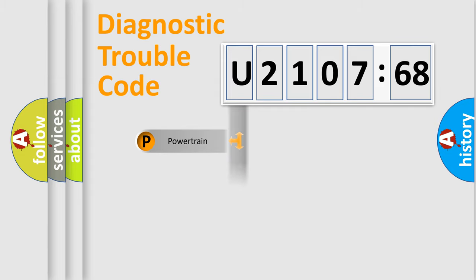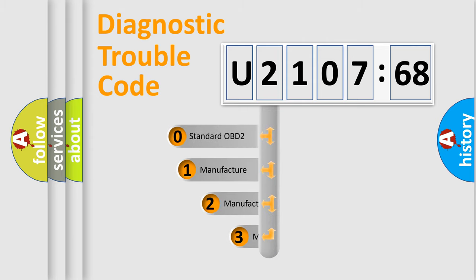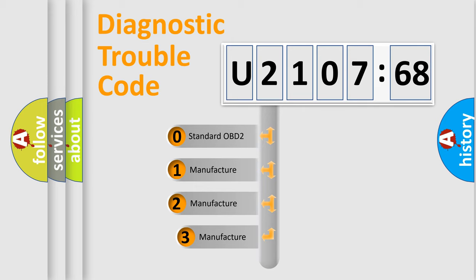Powertrain, body, chassis, network. This distribution is defined in the first character code.